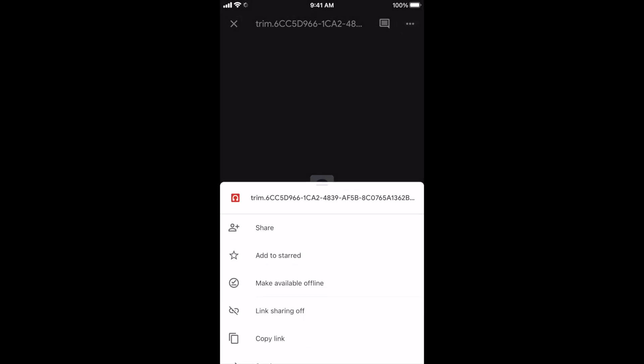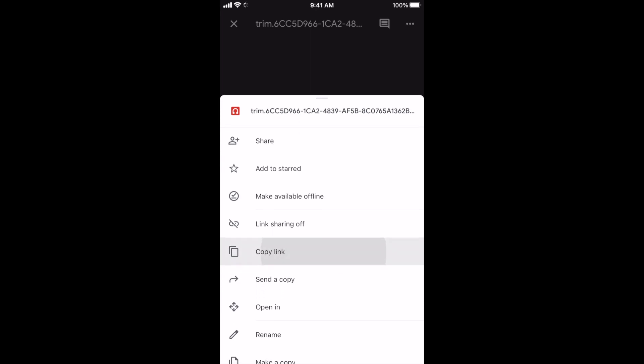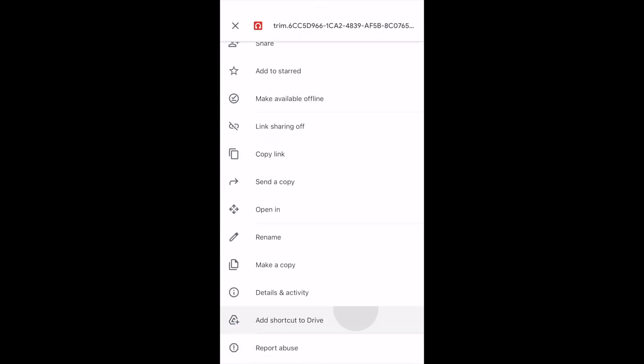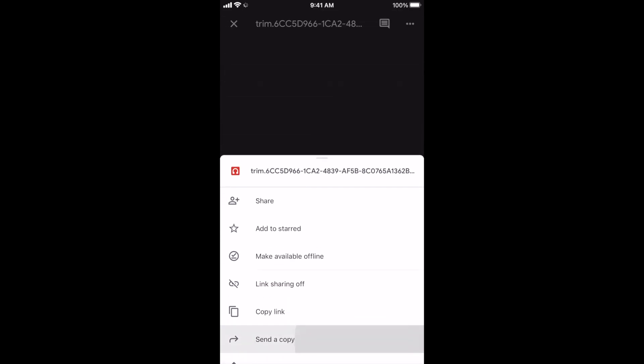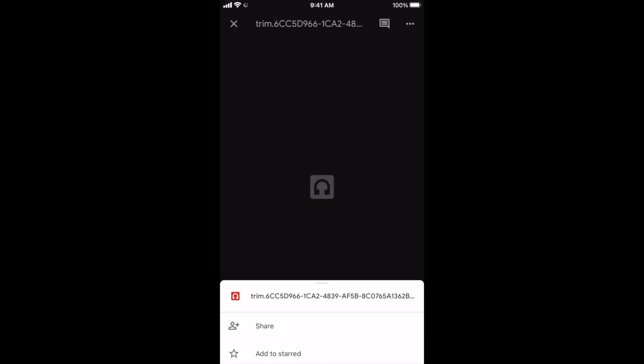I can upload it to whatever service I need to right from Google Drive. So that is basically how you do it. Hopefully that helps you guys out.